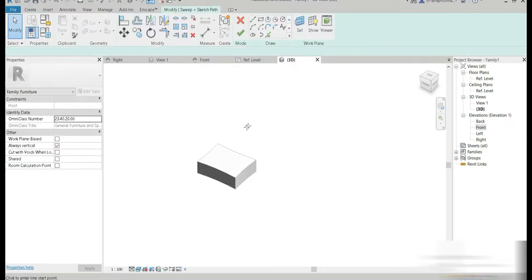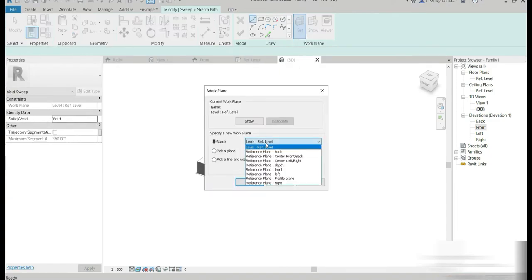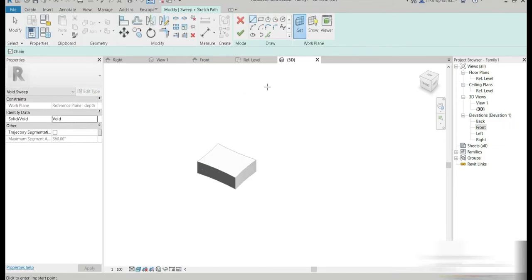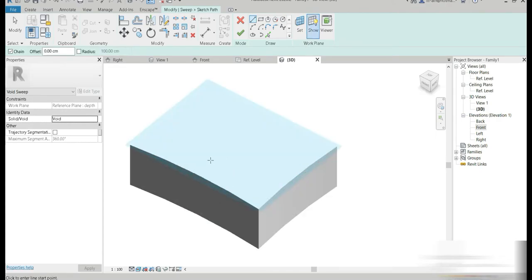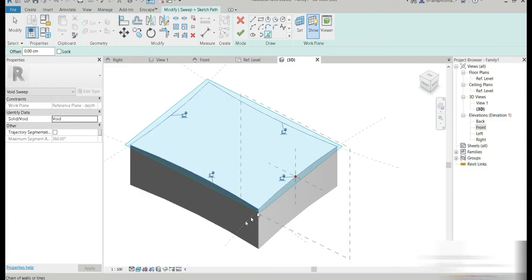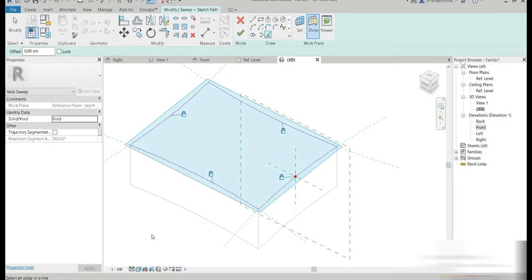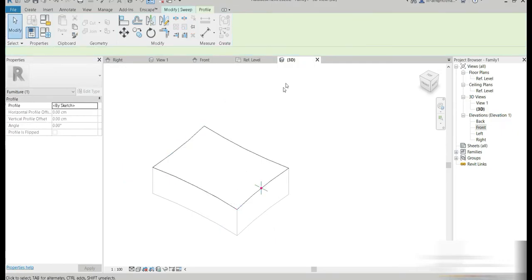For the void sweep, first we are going to sketch the path. Before sketching the path, let's set the work plane to the depth we initially made. You can press show so that you can see what work plane you're working on. Let's go to pick lines and press tab again and again until you get this. Let's lock it — locking it is very important because when you change the parameters, there are going to be a lot of errors if you don't lock this sweep onto your object.